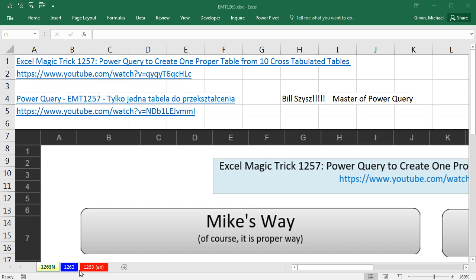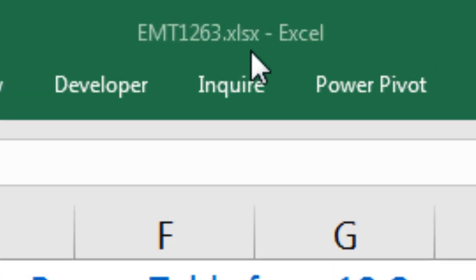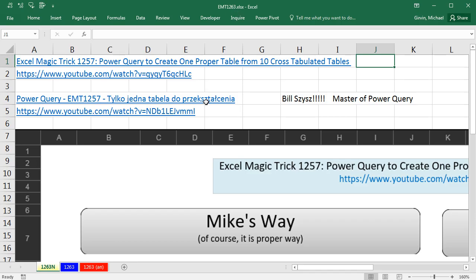Welcome to Excel Magic Trick number 1263. If you want to download this workbook and follow along, click on the link below the video.